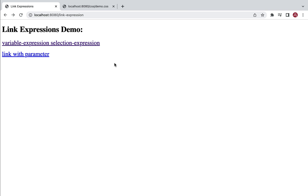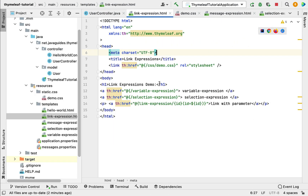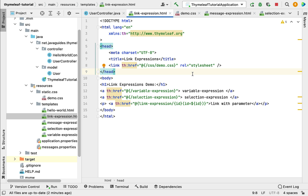We have successfully used link expressions to define different URLs in our Thymeleaf template. I hope you understood how to use link expressions in Thymeleaf templates. In the next lecture we'll see how to use fragment expressions. I'll see you in the next lecture.